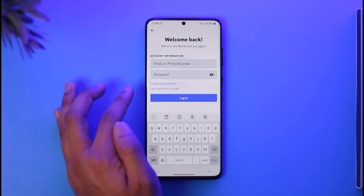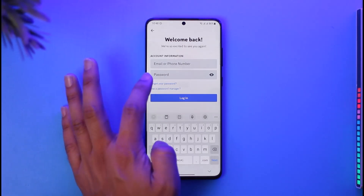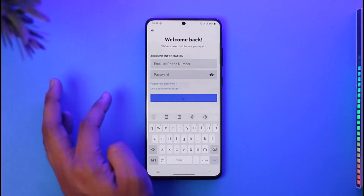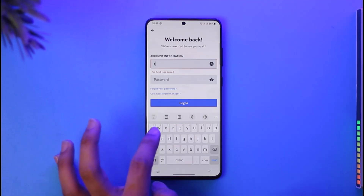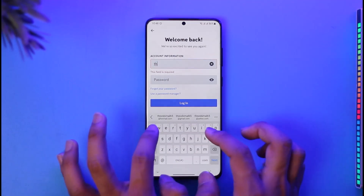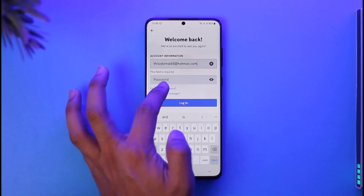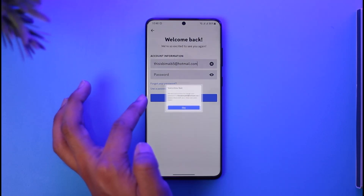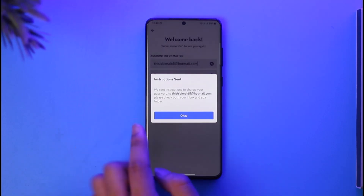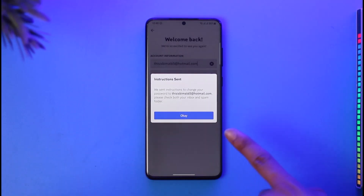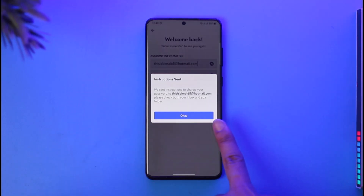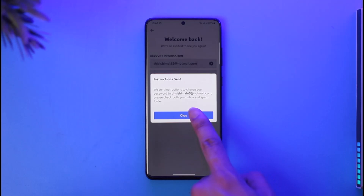Since we don't remember the password, you can see a button that says 'Forgot your password.' Make sure to tap on 'Forgot your password.' First, you just need to enter your email address, then tap the 'Forgot your password' button.